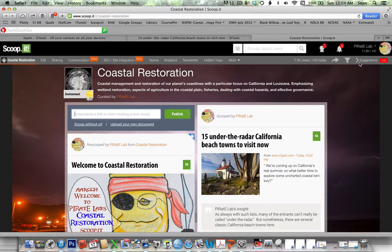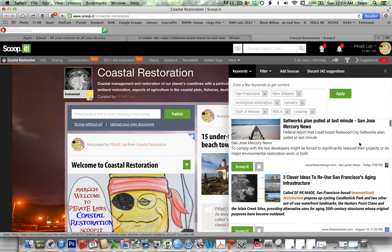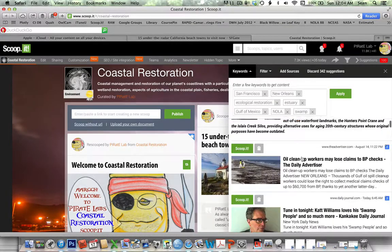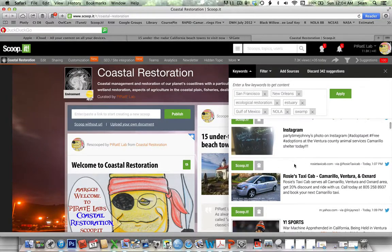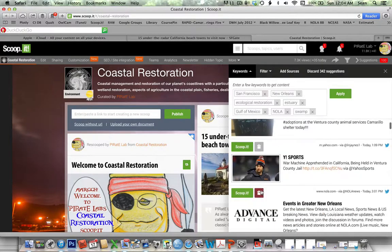Lastly, here are some suggestions. These are generated by the keywords that I've entered in here, so this is cruising the web — you'll find a bunch of things. When I think these aren't relevant, I'll say no.